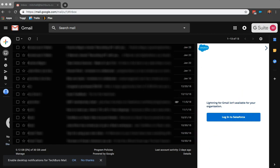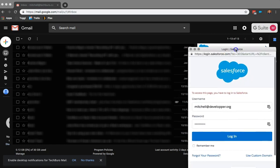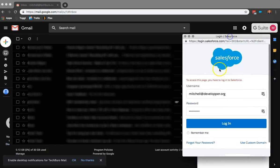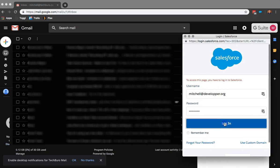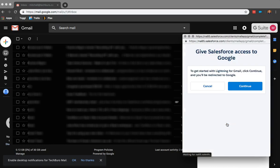So once you click on Login with Salesforce, this window will come up and I'm using my developer org for this example. I'm going to click on Login. And you want to give it access. So let's just click on Continue.